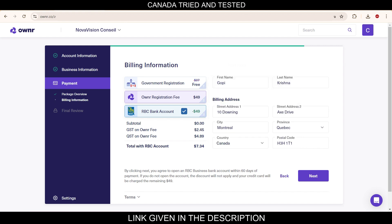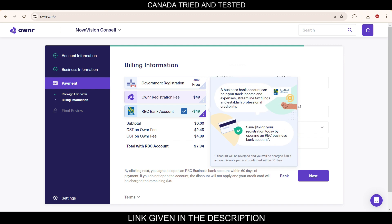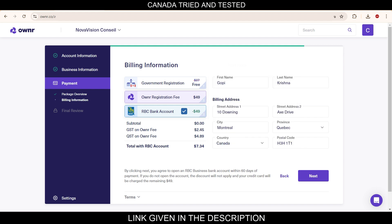So once you select this, you will have to open RBC business bank account within 60 days of the payment. If you don't open, then this discount will not apply. The credit card which you will use will be charged for this remaining $49.